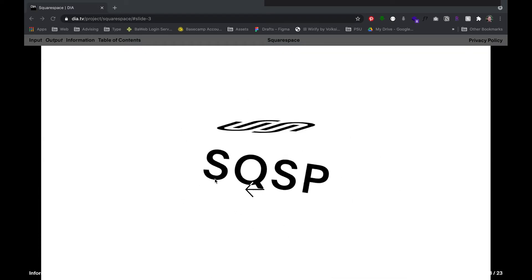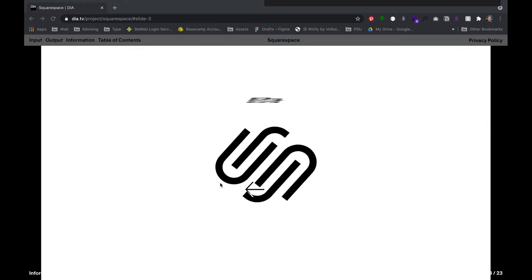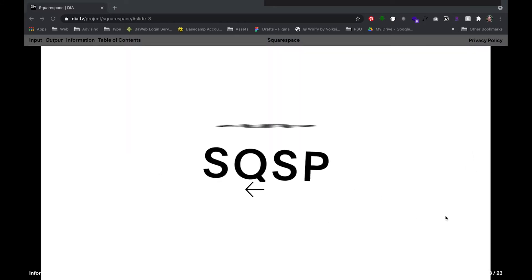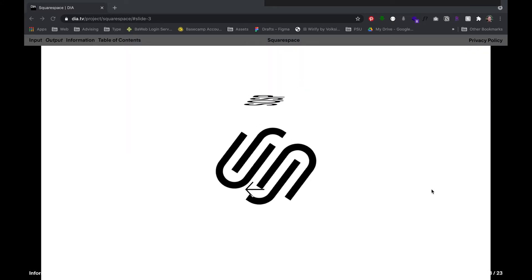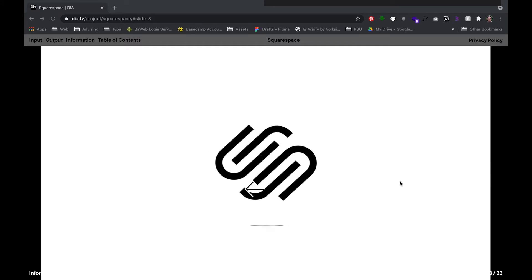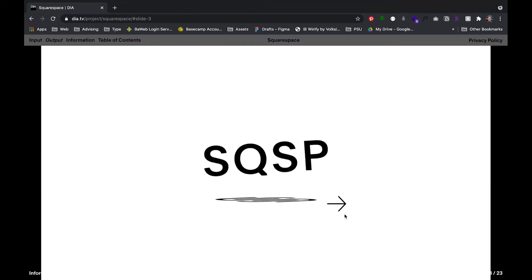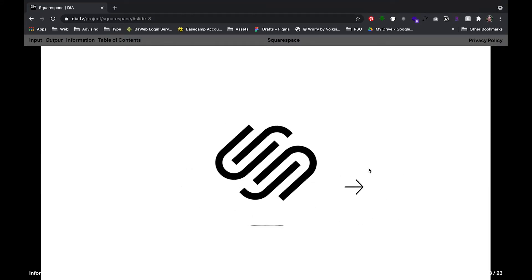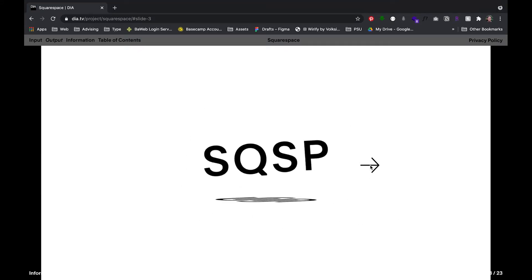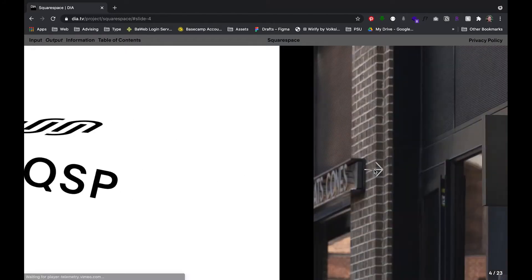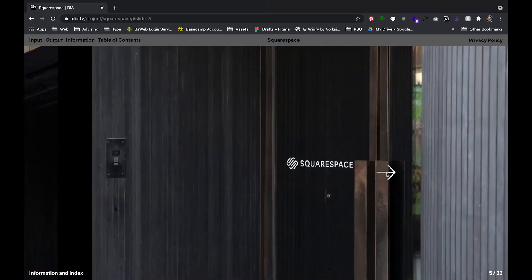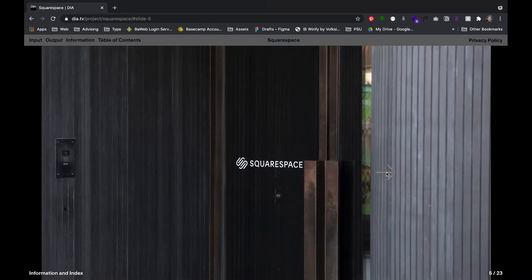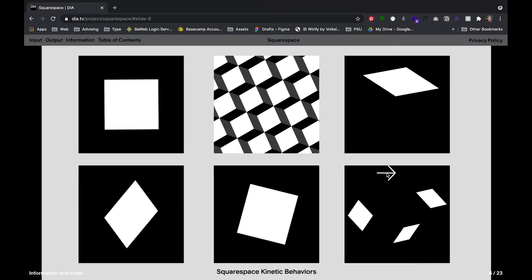So I wanted to play around with something. I'm looking at some work by Dia Studio. This is some branding for Squarespace. And to me, this kind of dimensionality with the flatness is something that you can get with After Effects. And so I wanted to do a little demo of something.